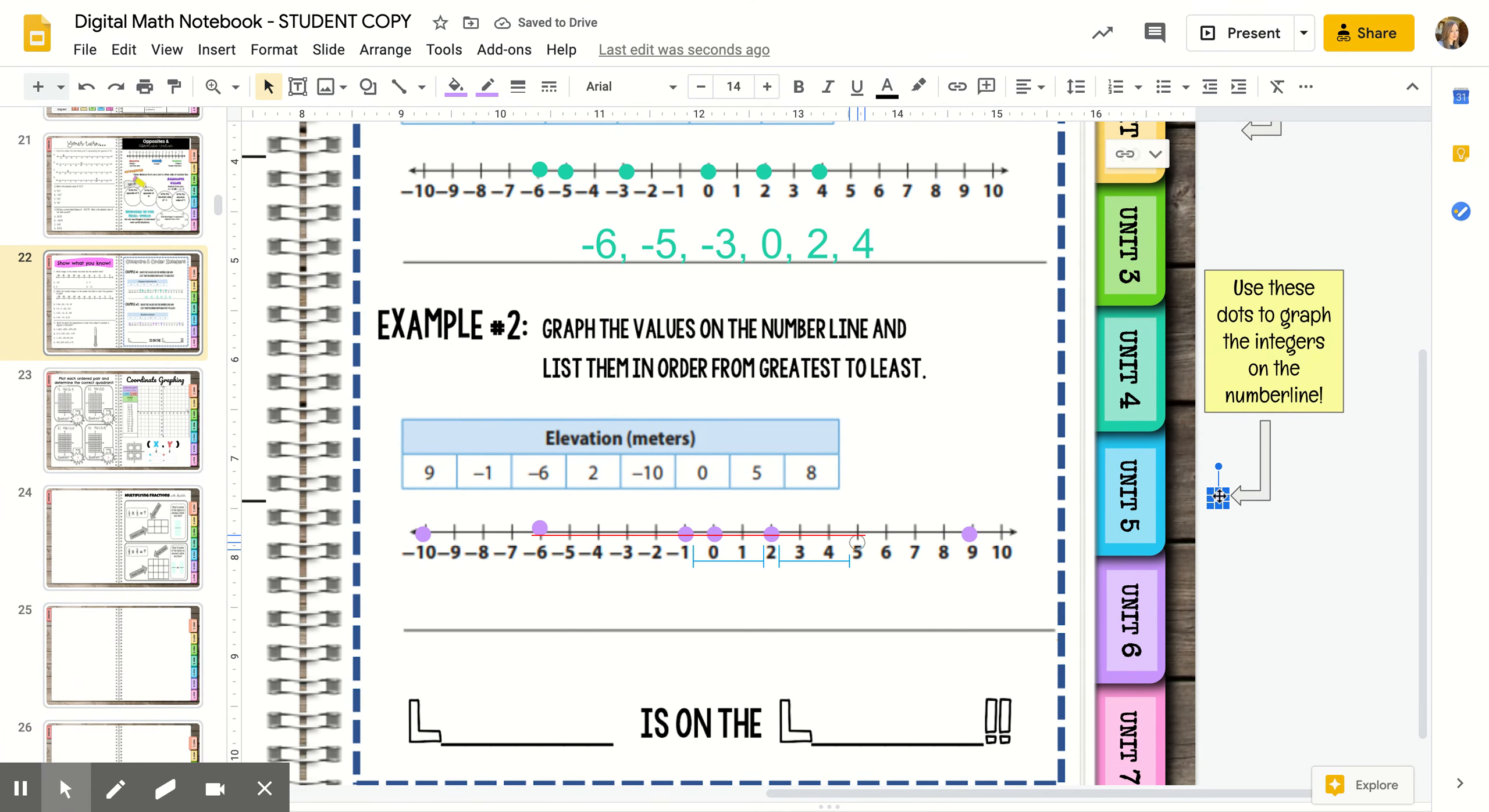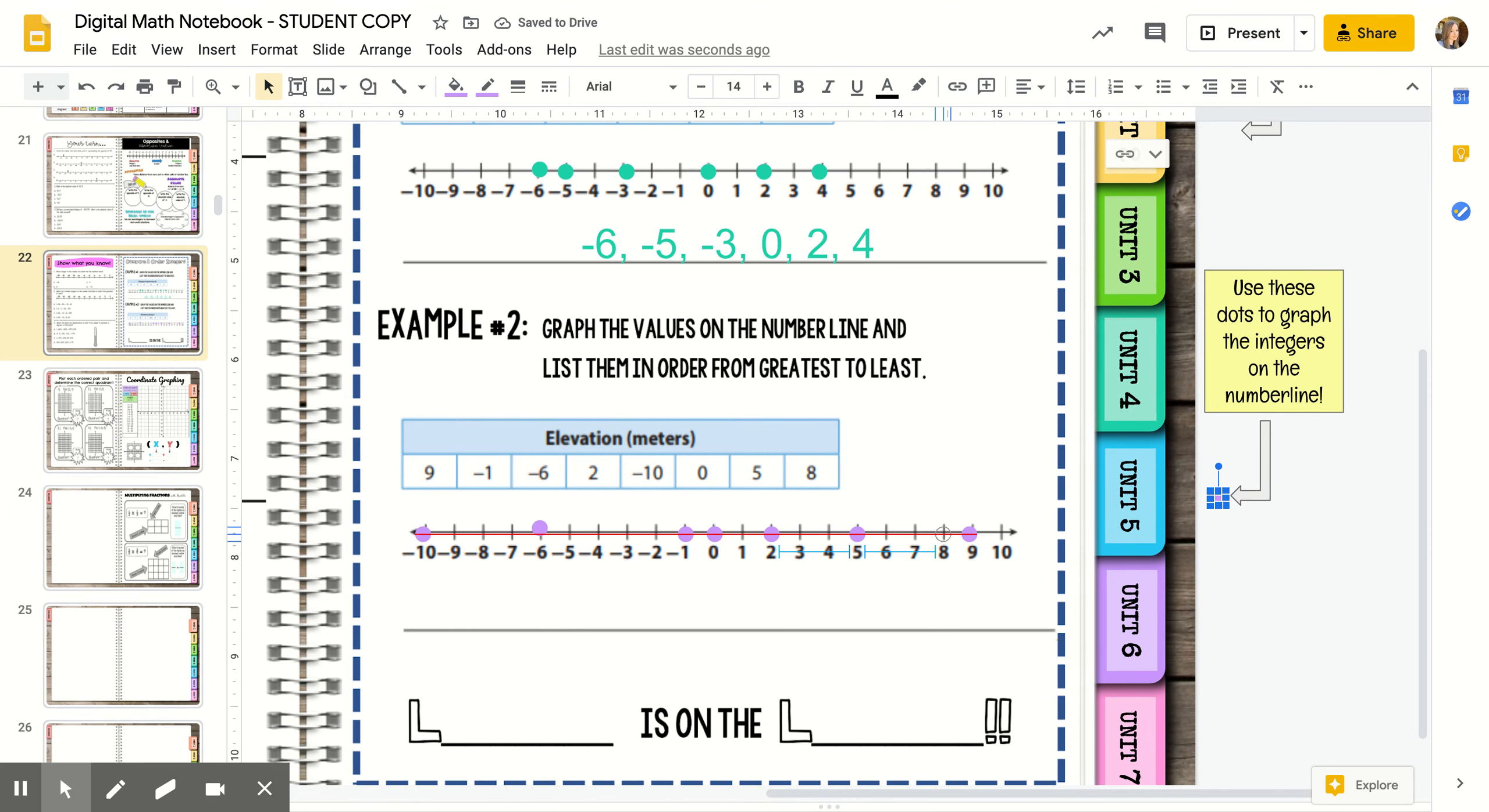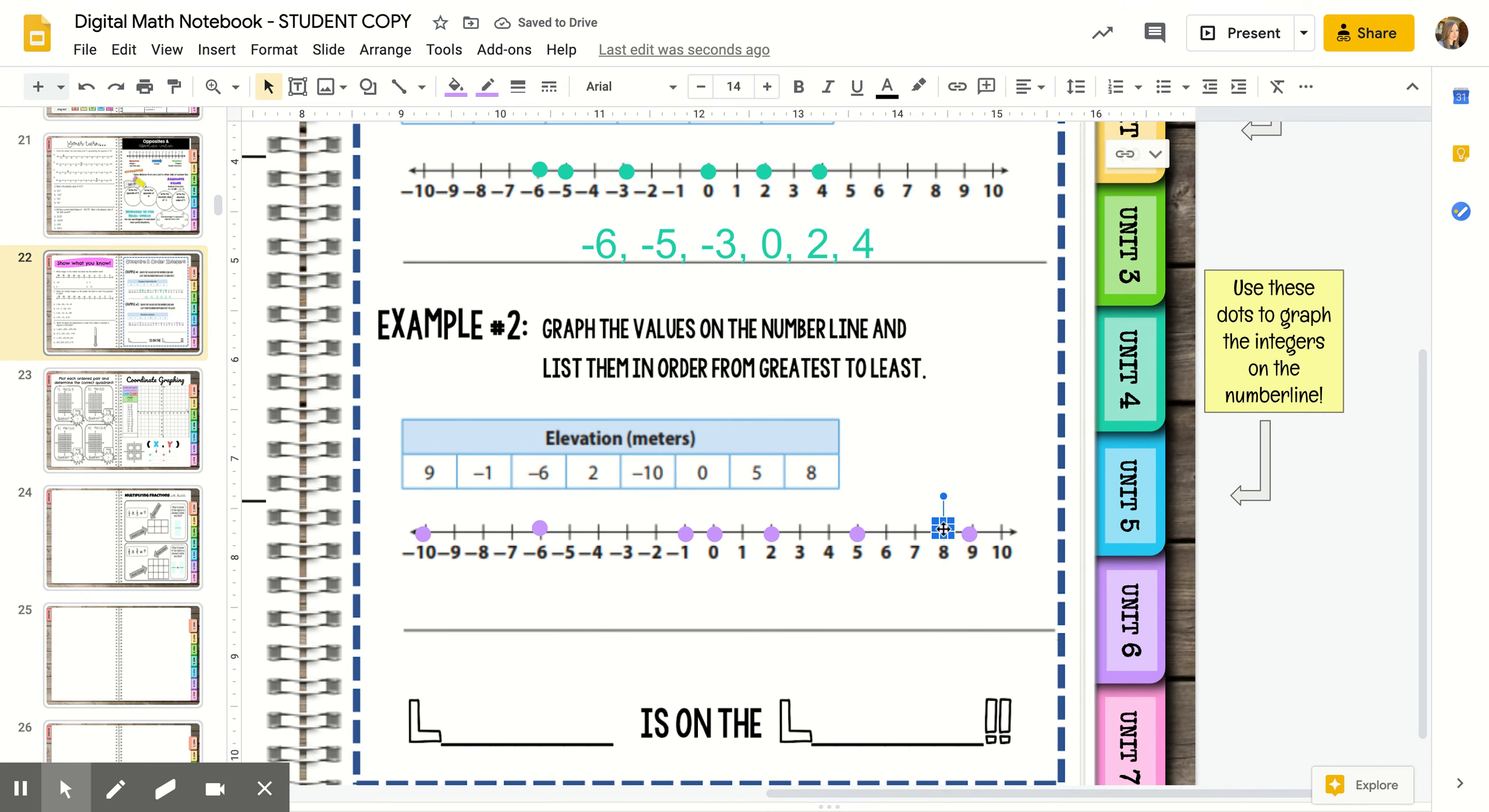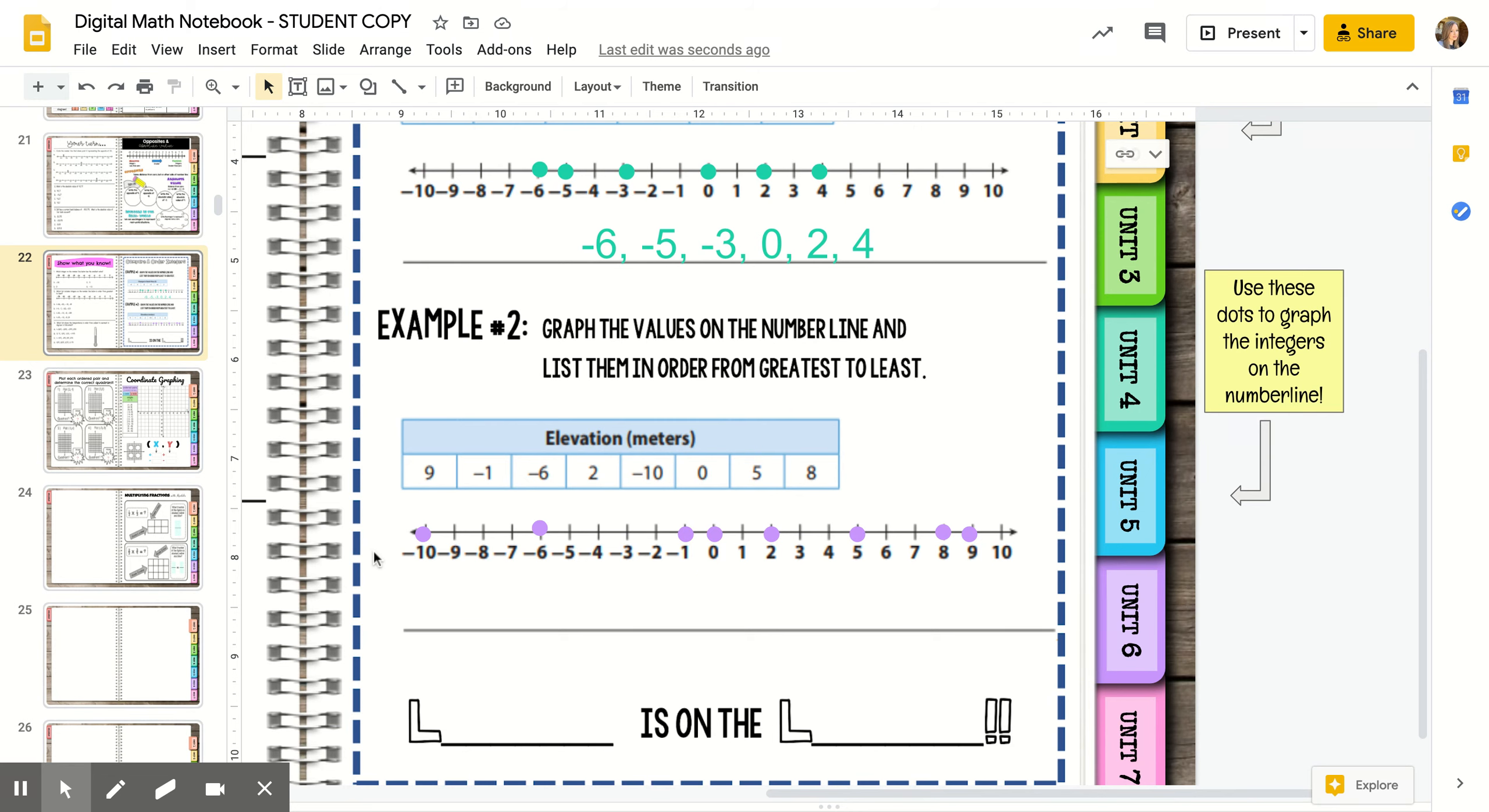When you're graphing numbers like this, you always want to make sure that you count how many dots you end up doing. I've got one, two, three, four, five, six, seven, eight dots, and I had eight numbers to begin with. So that tells me I did that correctly.